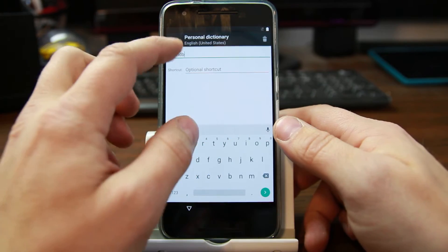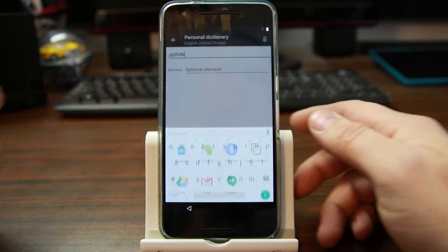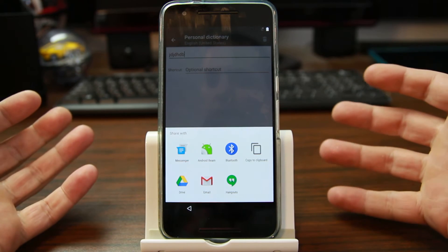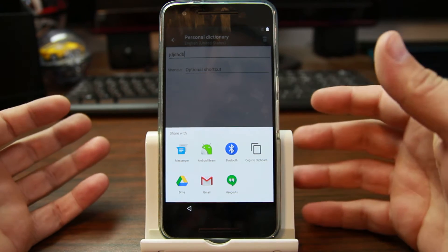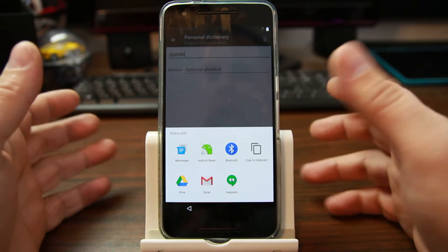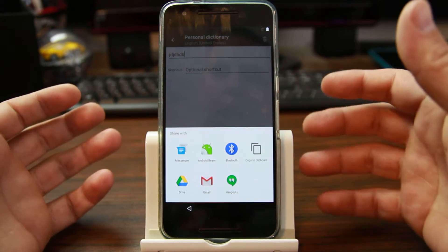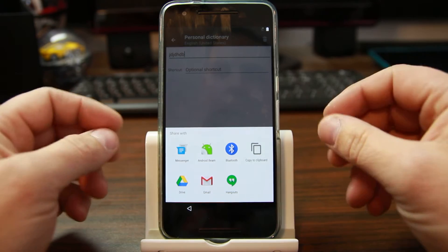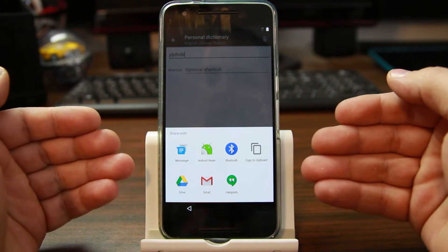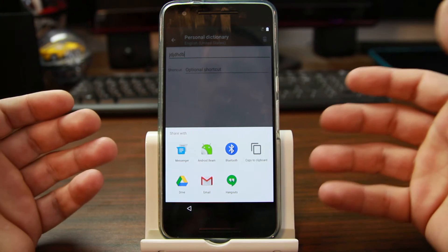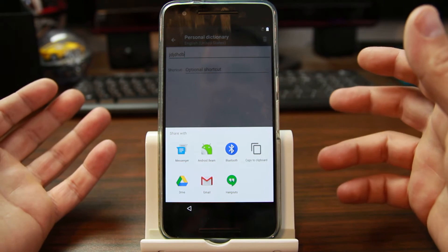Now you can type and you can select. Once you hit share, this opens up some different things, and there are a couple different methods to get into settings once you launch some of these applications. Because you can highlight and do a share, you can get this window to pop up, and once the window pops up, you can dig deeper in and finally get into settings.